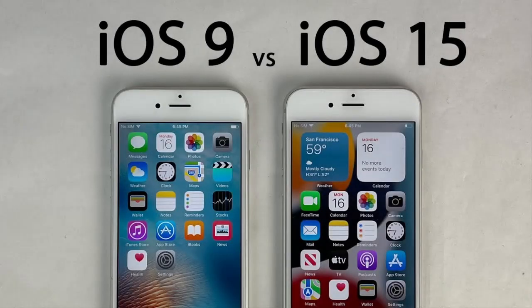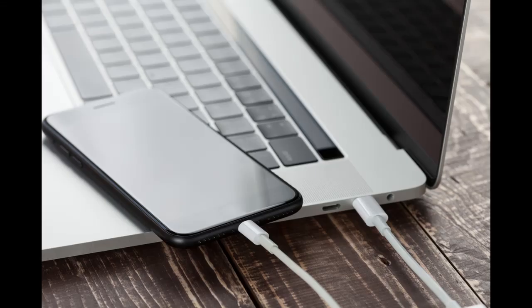Hello guys, welcome to my new tutorial in which I will show you how to downgrade iPhone 6s to iOS 9 with a new method.